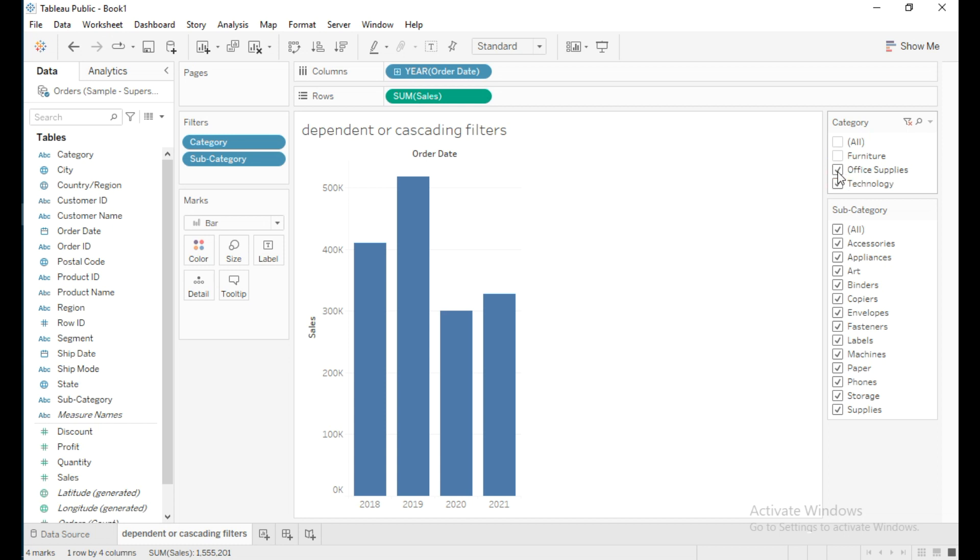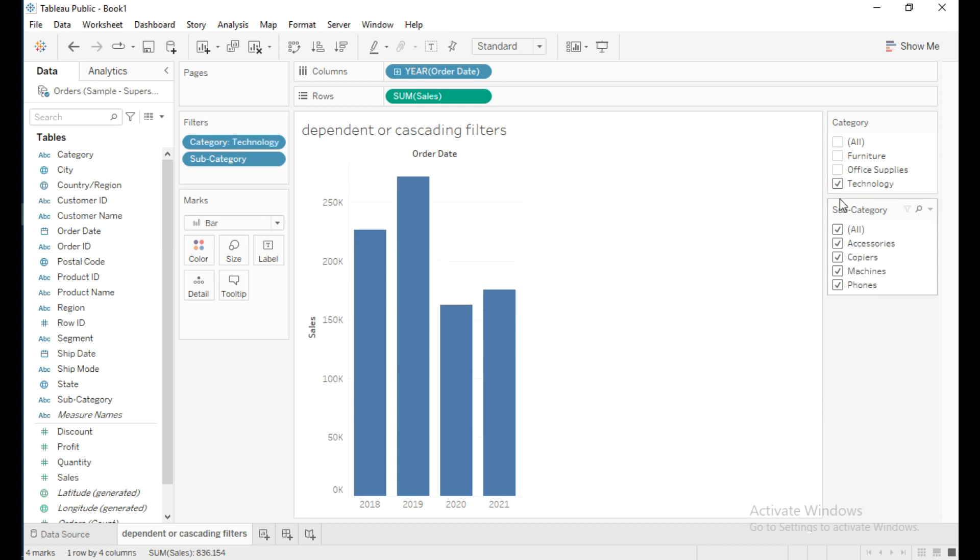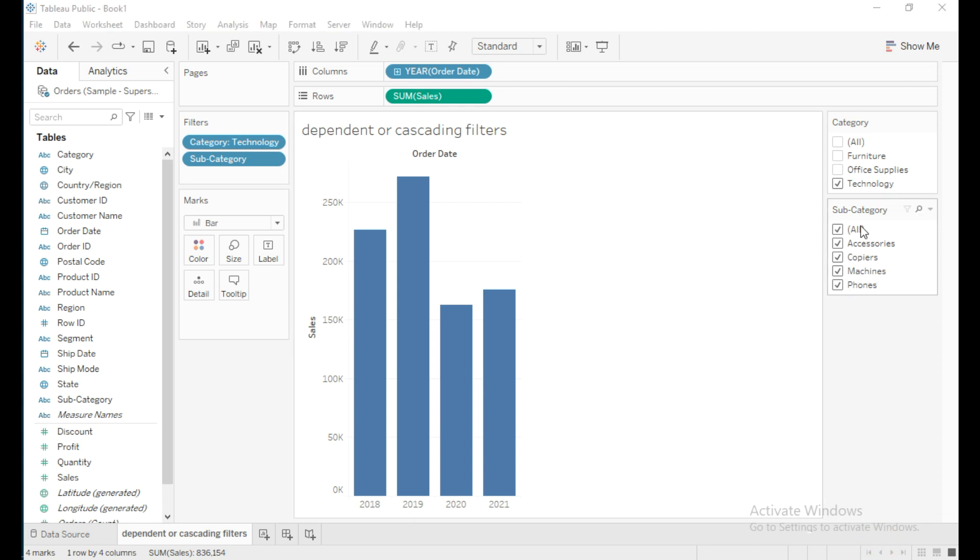If I select only Technology, these are all the subcategories which belong to this category: Accessories, Copiers, Machines, and Phones. Now users can easily understand what subcategories belong to the Technology category and see the sales year-wise.